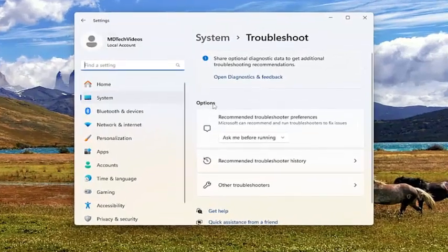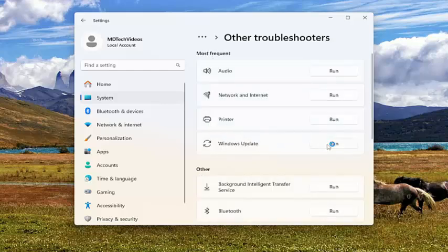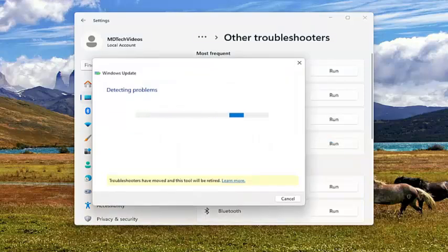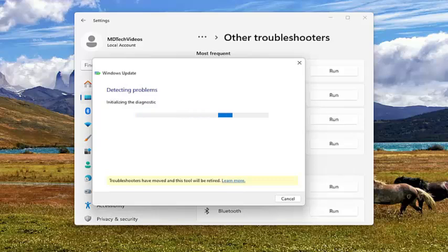On the right side underneath Options, you want to select Other Troubleshooters, and then underneath Most Frequent, select the Windows Update troubleshooter and the corresponding Run option.